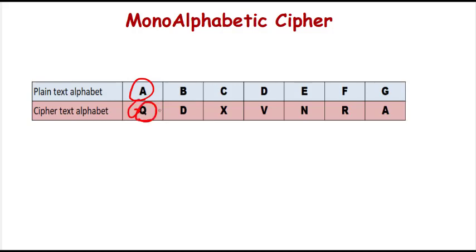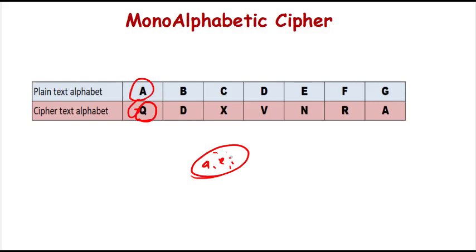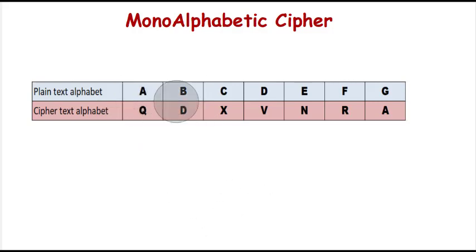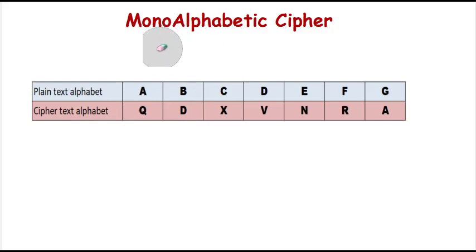In the case of English language, the alphabets A, E, I and so on are frequently repeated. So the attacker has a chance to crack this, but not that much easy. This is the explanation of monoalphabetic cipher.